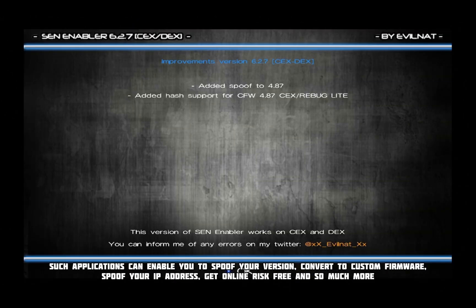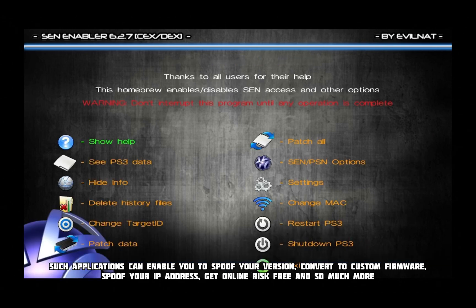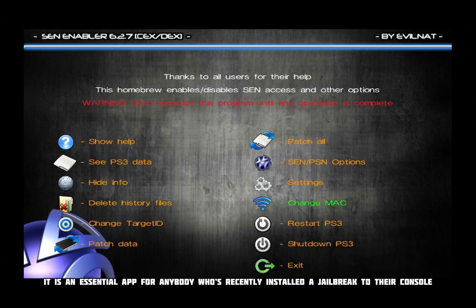Such applications can enable you to spoof your version, convert to custom firmware, spoof your IP address, get online risk-free and so much more. It is an essential app for anybody who's recently installed a jailbreak to their console.